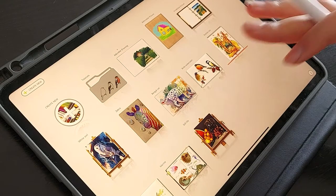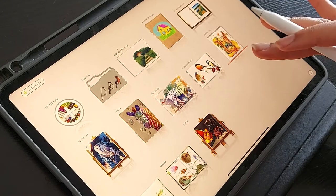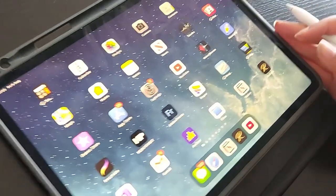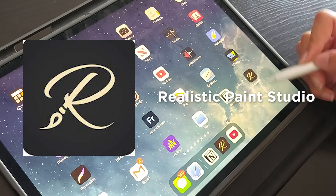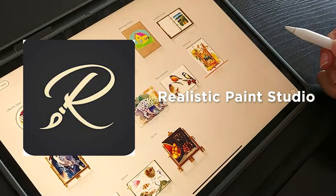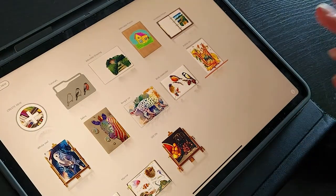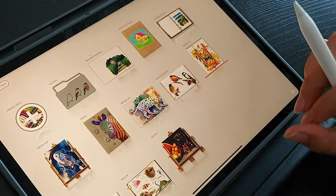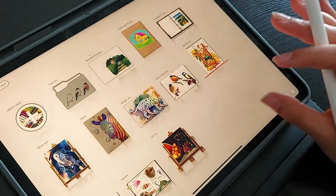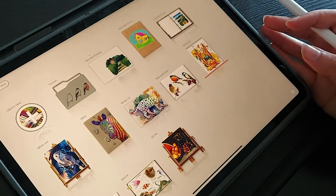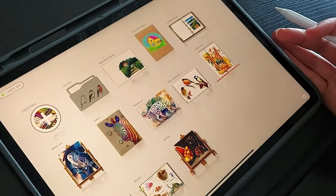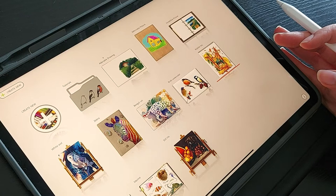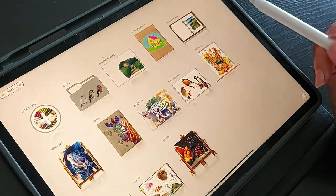Right, so the software that I'm going to be learning to use is this app called Realistic Paint Studio, and it's a relatively new software. I basically started seeing it on the internet and I wanted to jump on the bandwagon as well, so it basically does what it says, it's a traditional art simulator for digital platforms.